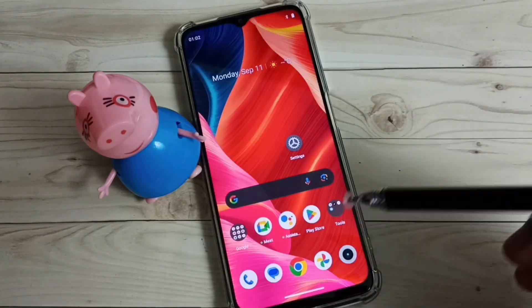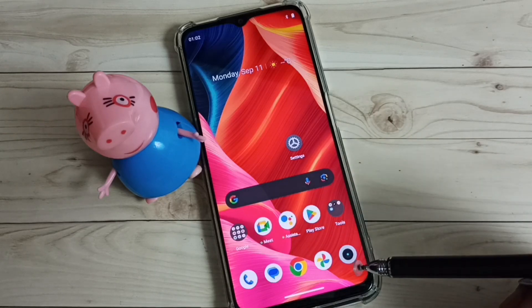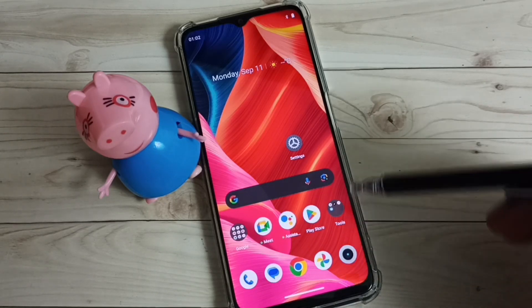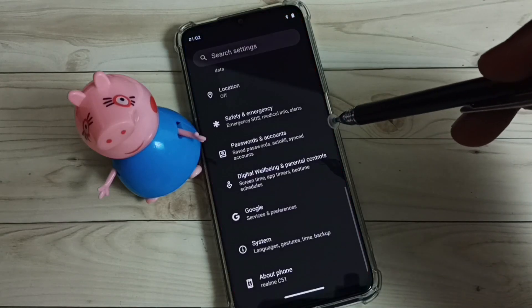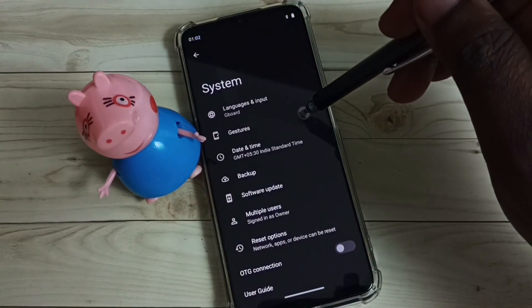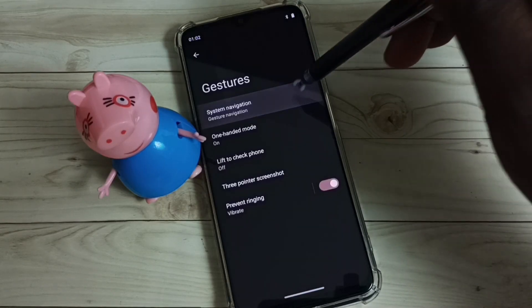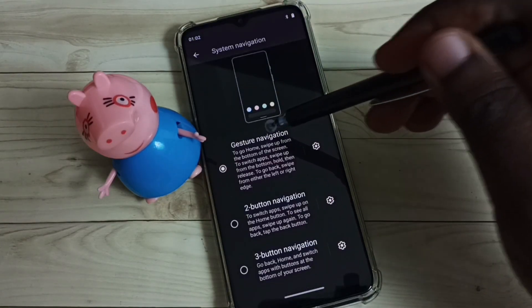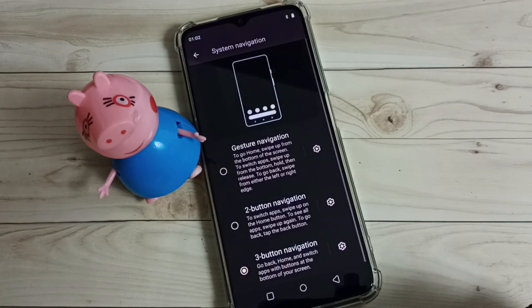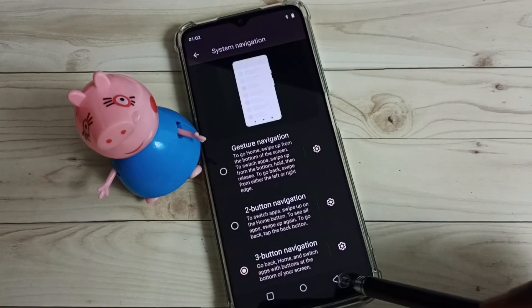If you want to disable full screen display and go back to three button navigation, go to Settings → System → Gestures → System Navigation. Here we have to enable three button navigation. See, now the three buttons are visible again.